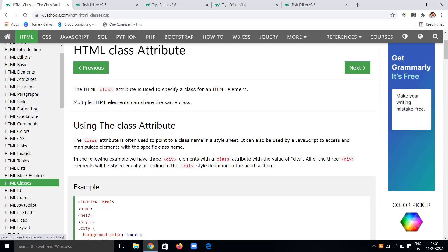The HTML class attribute is used to specify a class for an HTML element. We can specify a class attribute to HTML elements to style those elements or to give any special preference to that element. Multiple elements can share the same class name — it does not have to be unique to a single element.